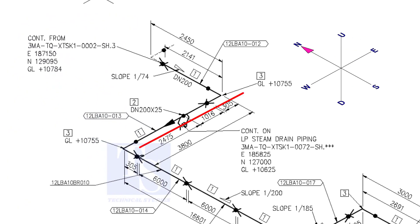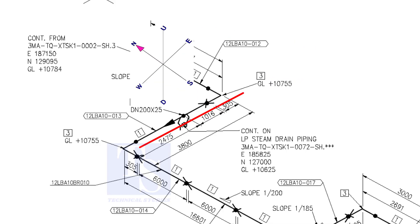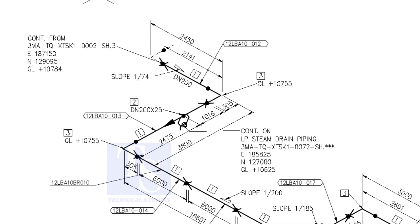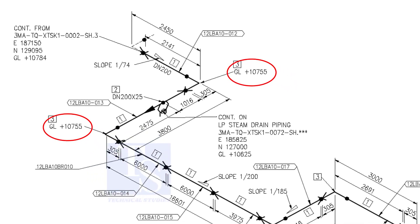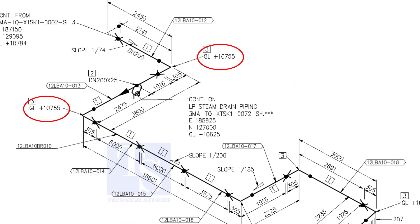Now, the pipe turns to the west. Note that in this portion, the pipe's elevation is the same. There is no slope. You can download this drawing. The link is given in the description.